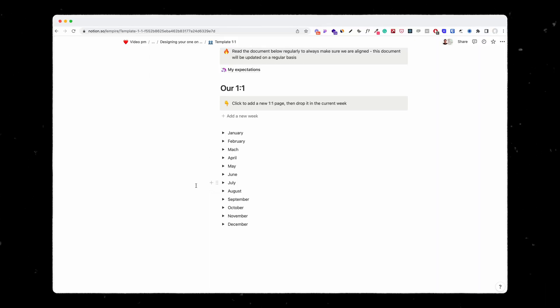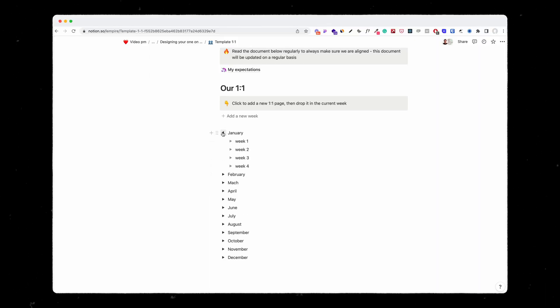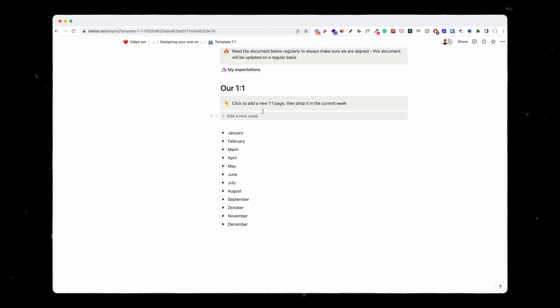Let's go to how exactly I organize my one-on-ones on Notion. There are toggles for every single month of the year and then weeks for each month. In each week, I will add a specific document with the agenda.